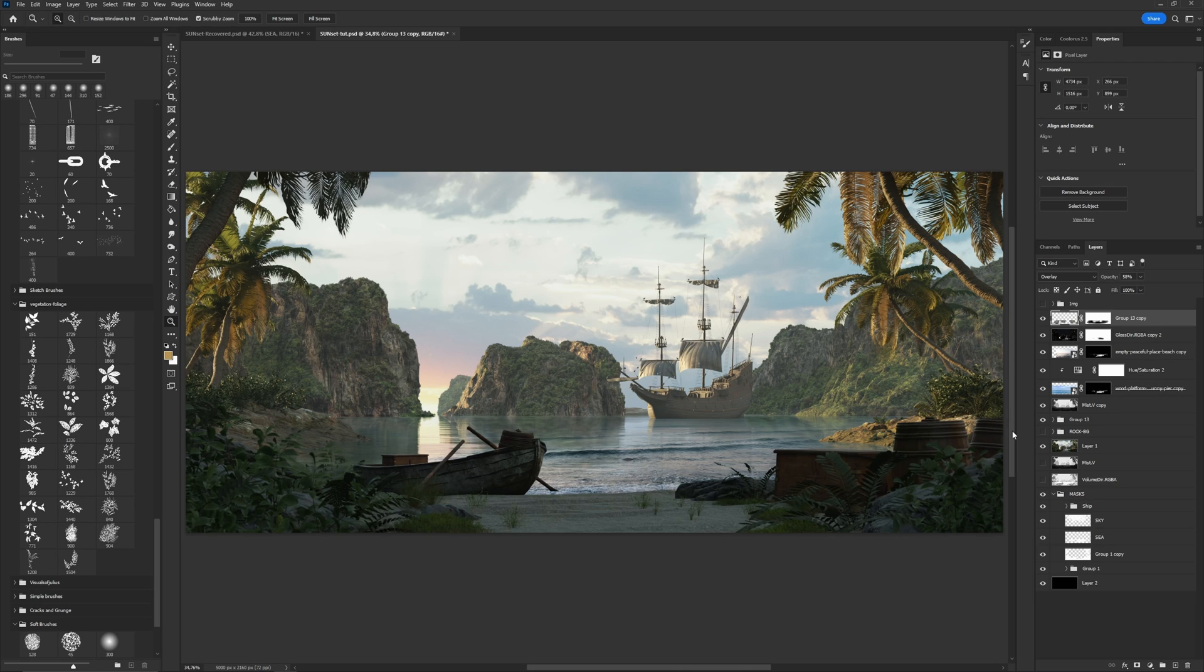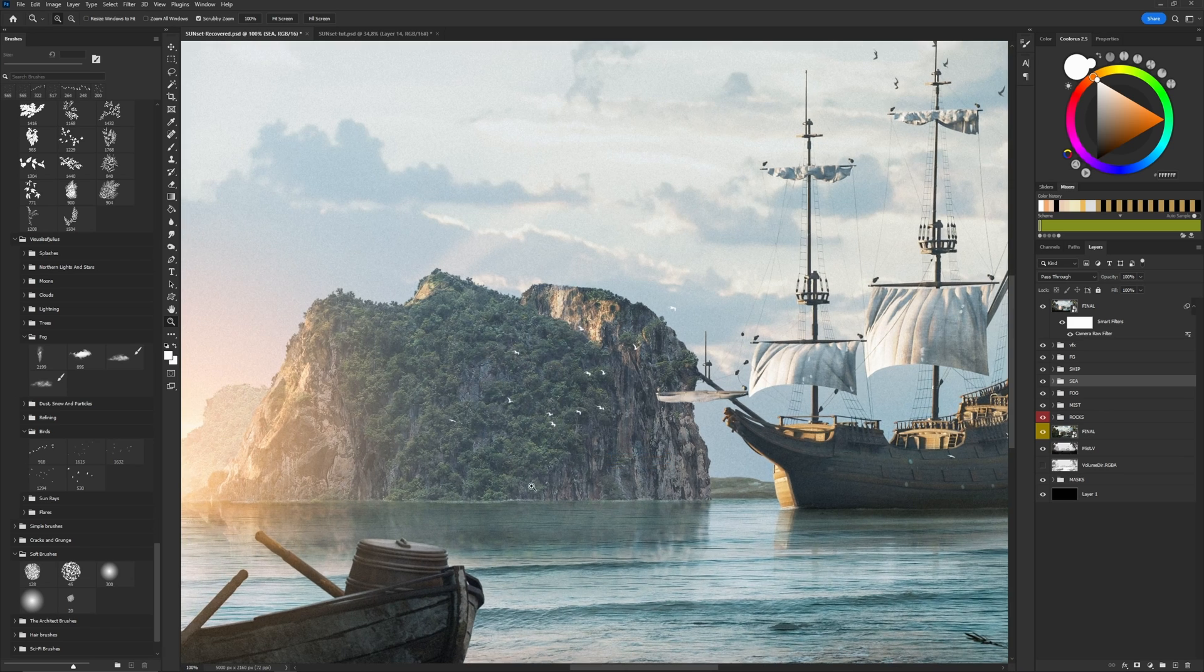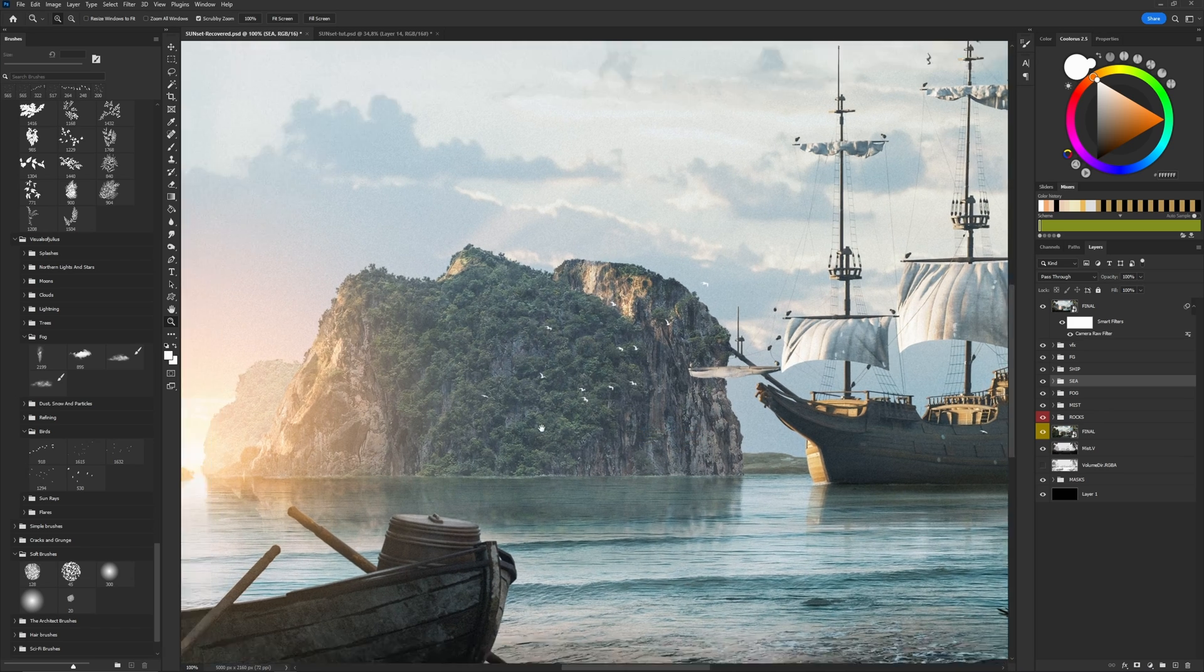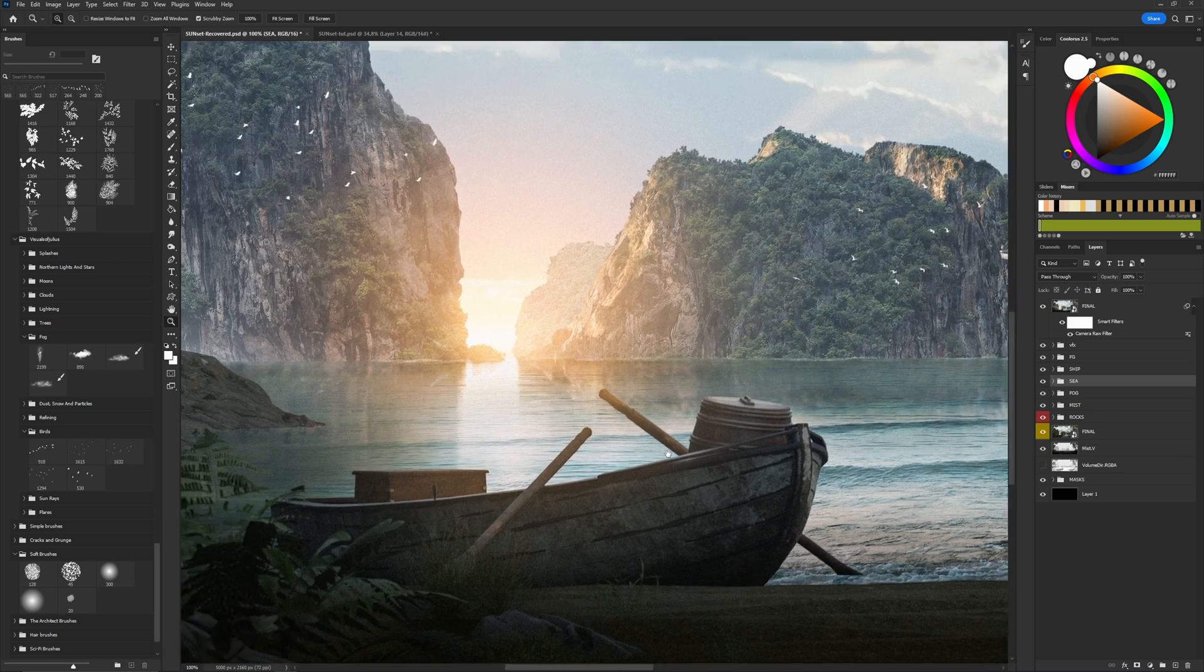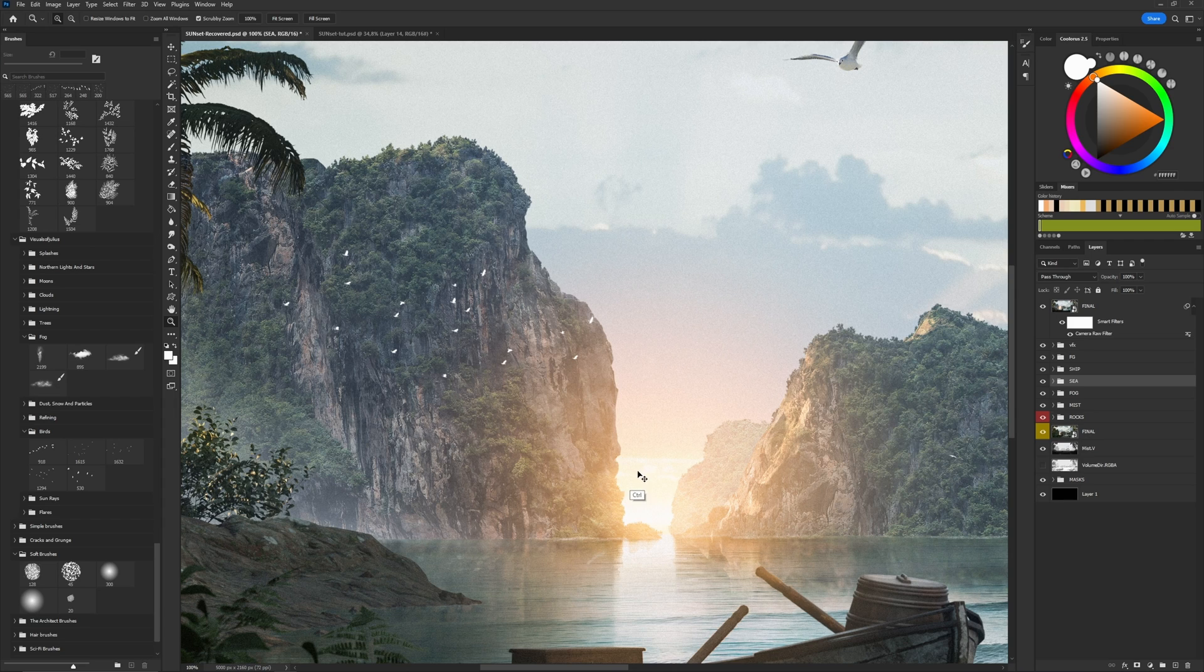Using photobashing, we save a lot of time if we would create this in 3D. And as you see, we may use various photos combined into one realistic result. Now, let's add atmosphere and some visual effects like glare from the sun, birds and make final adjustments.